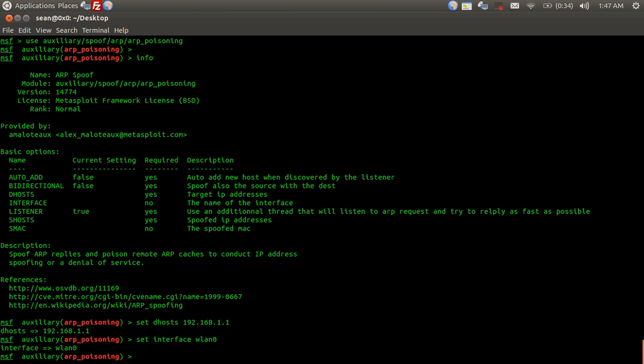Set shosts. And I'm going to spoof the whole block of IPs, so 192.168.1.0 slash 24 because it's a 24-bit subnet.